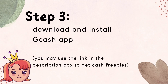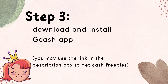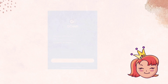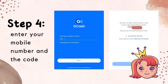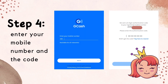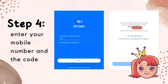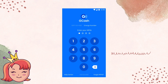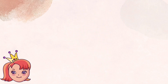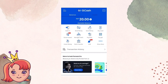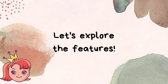Step 3: Download and install the GCash app. You may use the link in the description box to get cash freebies. Step 4: Enter your mobile phone number and the code na isi-send dun sa number nyo, para may isi-send lang kayo na PIN or some other information na kailangan. Pag successful na yung registration natin, ito yung makikita natin sa ating dashboard.